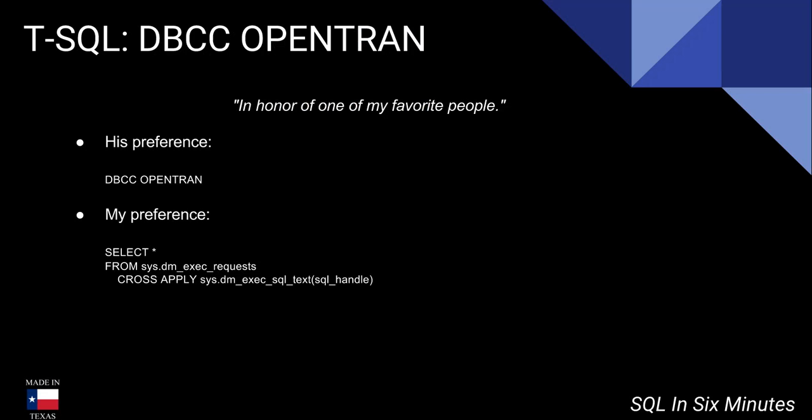But in honor of him, and I'll send him this video if I can remember, because he would always do that. He would feel like, here, let me do DBCC OpenTran. I was like, why are you doing it this one? Let's do this one. But it was awesome. I love him. He's a great guy.